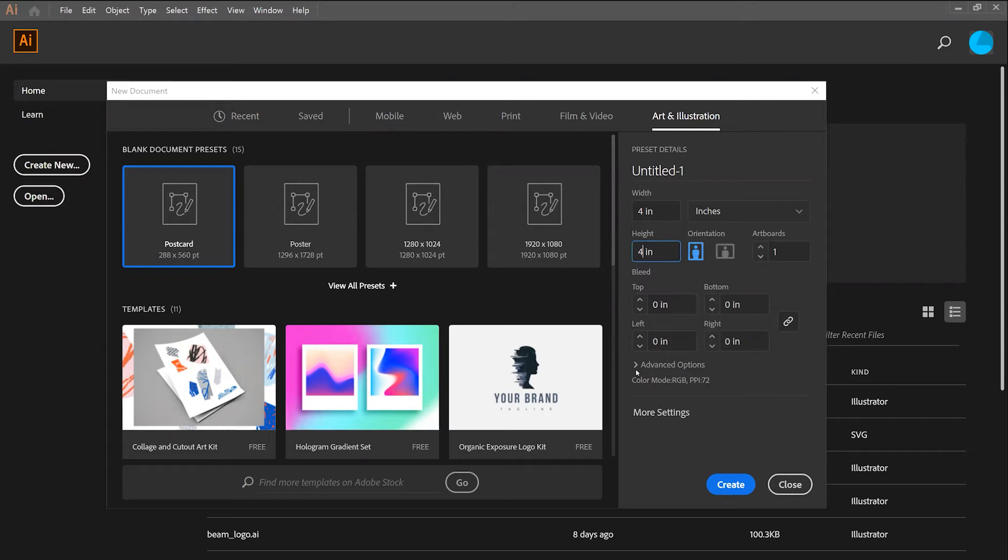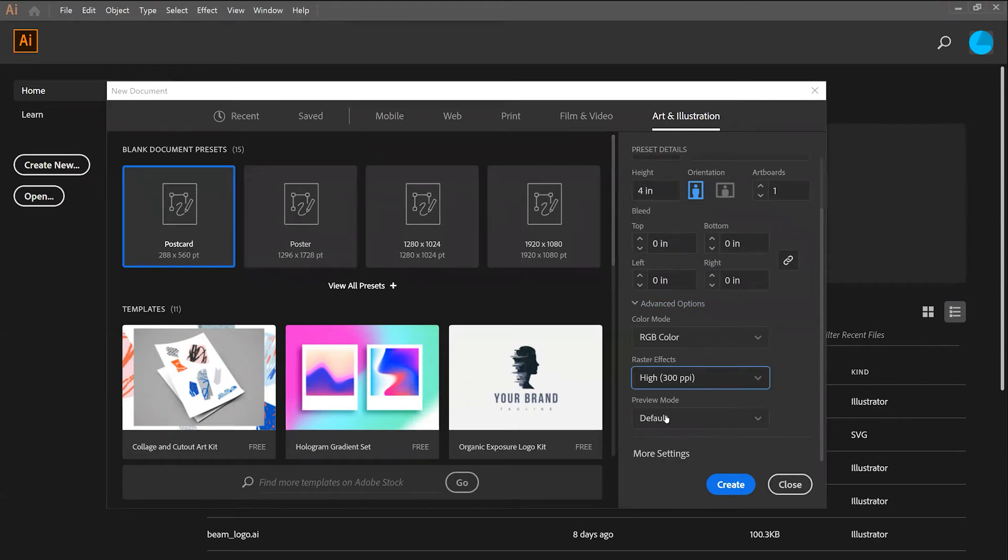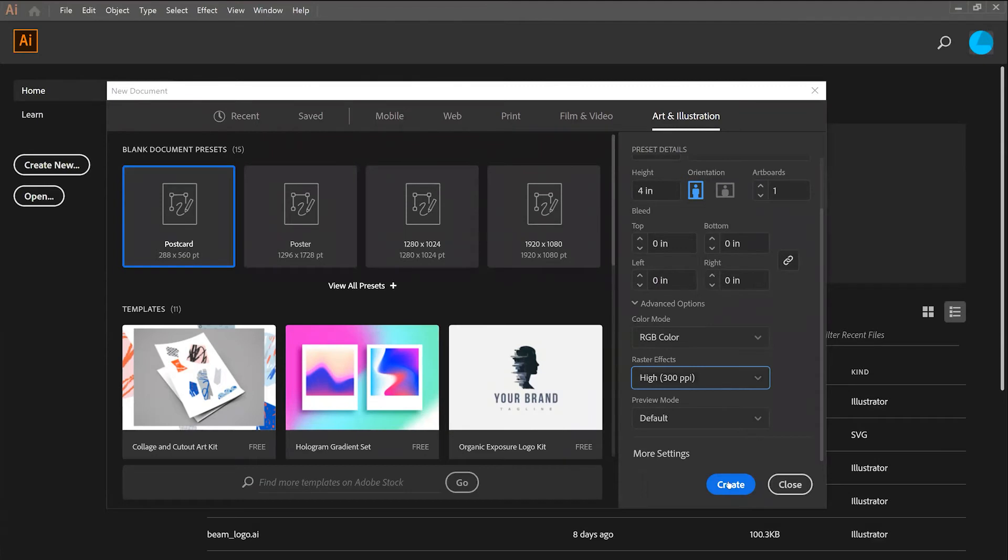Finally, you can navigate to the Advanced Options menu, in which I'm changing my artboard into RGB color and high raster effects. Once you're satisfied, you can hit Create, and your artboard will show up on your screen.